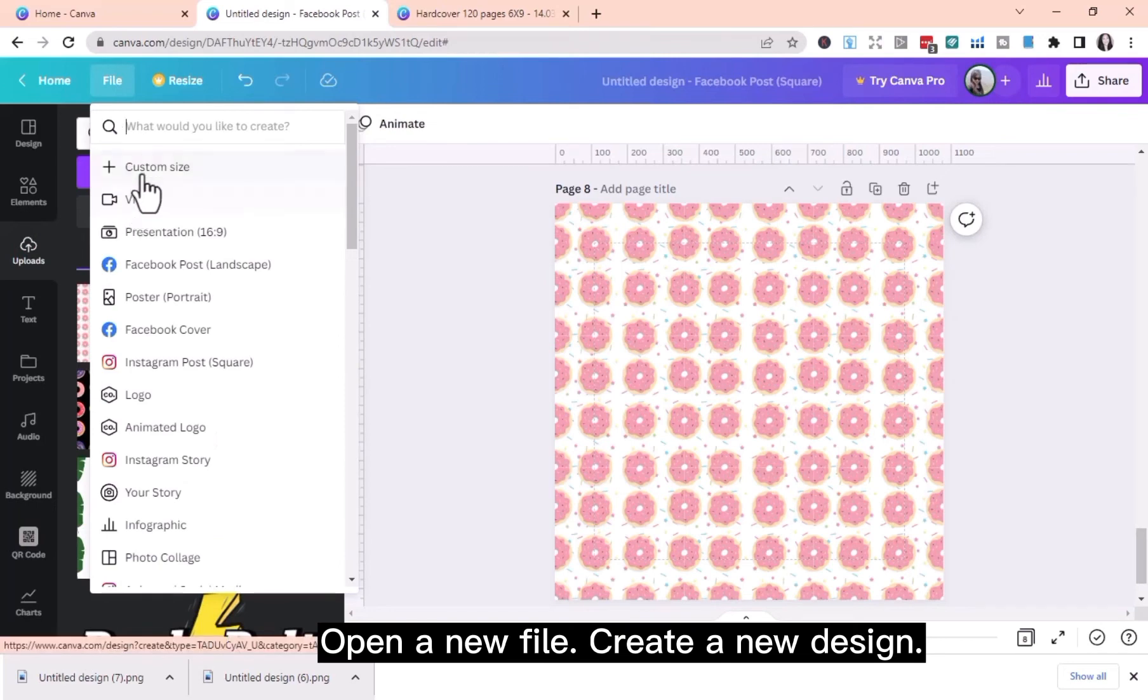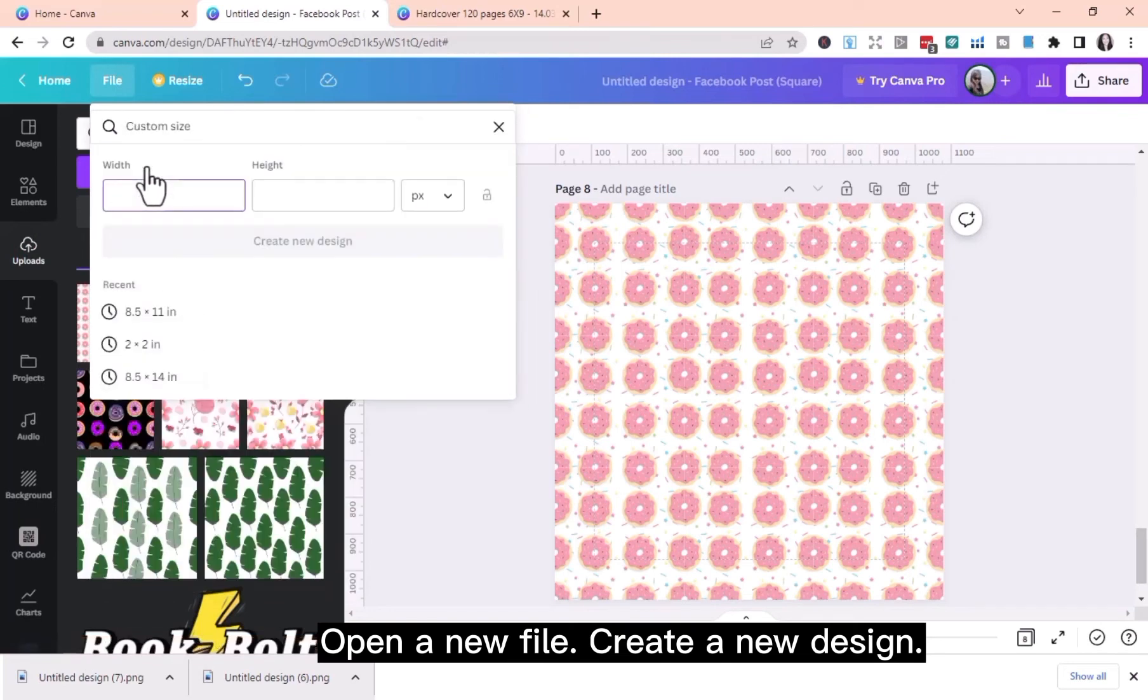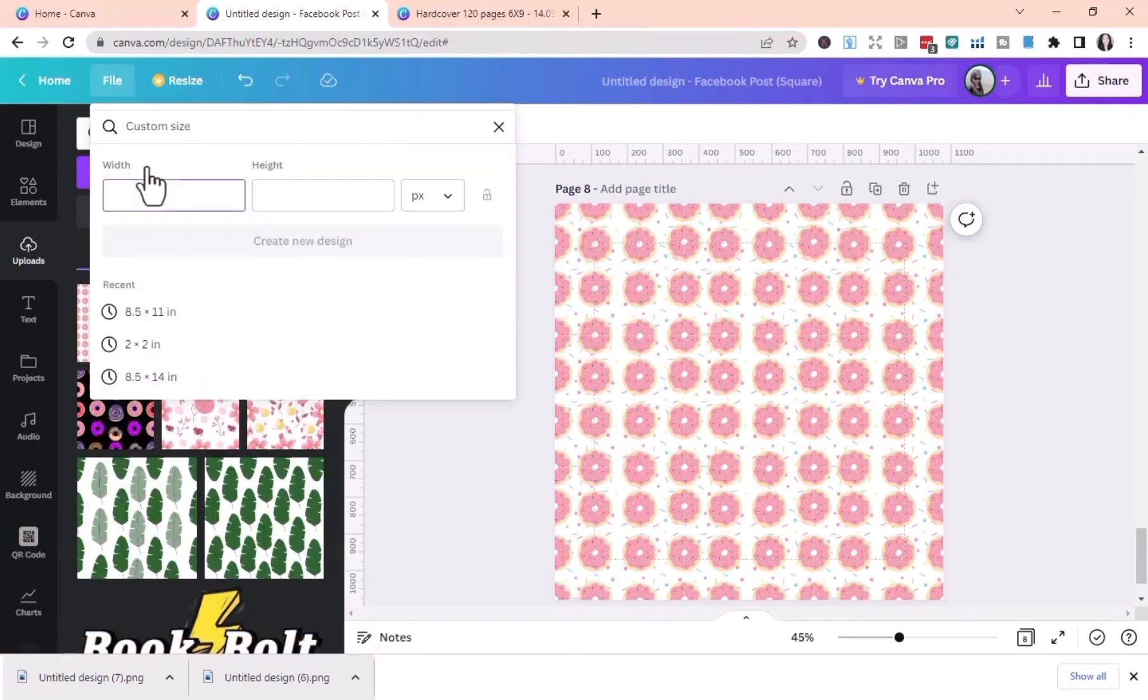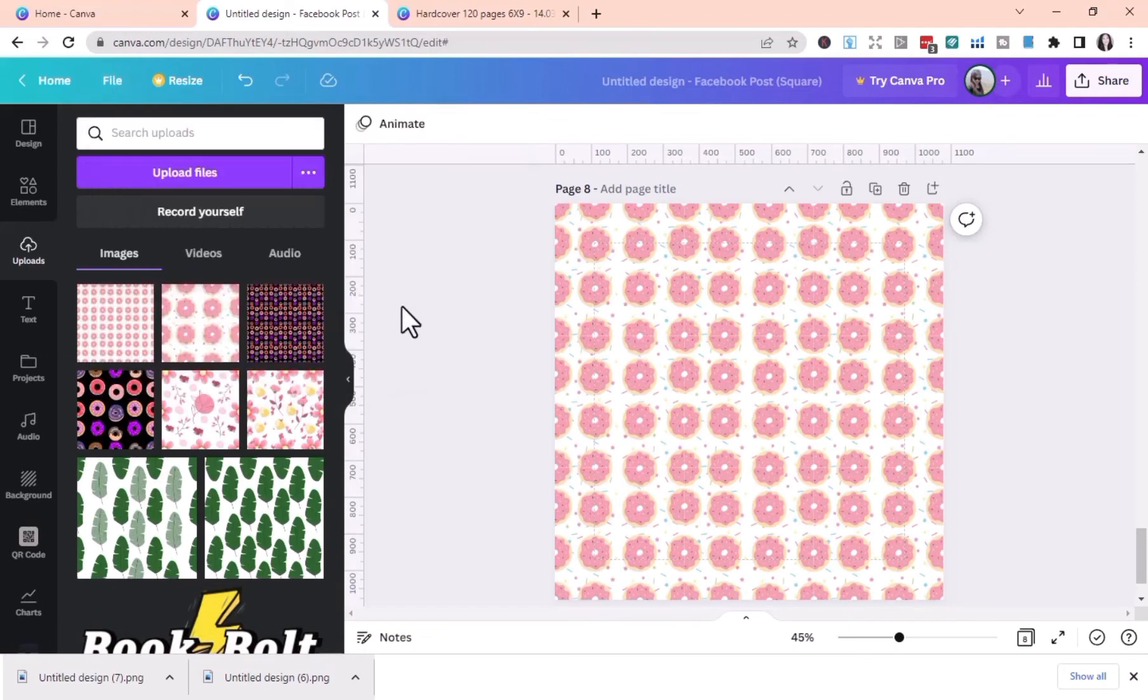Open a new file to create a new design. By way of illustration, I use the dimension 14.034 inches by 10.417 inches, which I already have in the other tab.